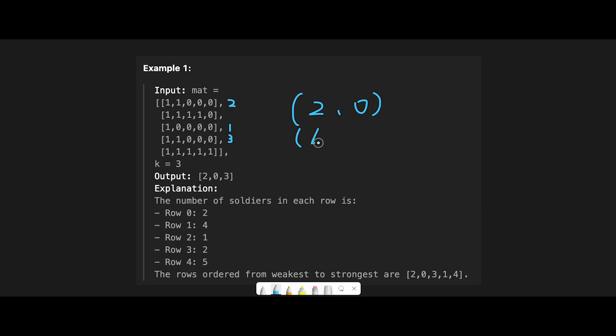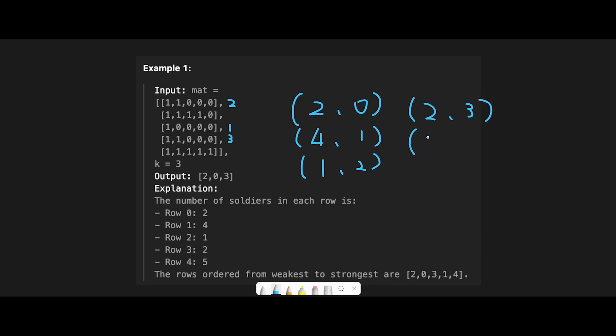So row 1 is 4 soldiers and index 1, and row 2 is 1 soldier and index 2, and then 2 soldiers and index 3, and 5 soldiers and index 4.